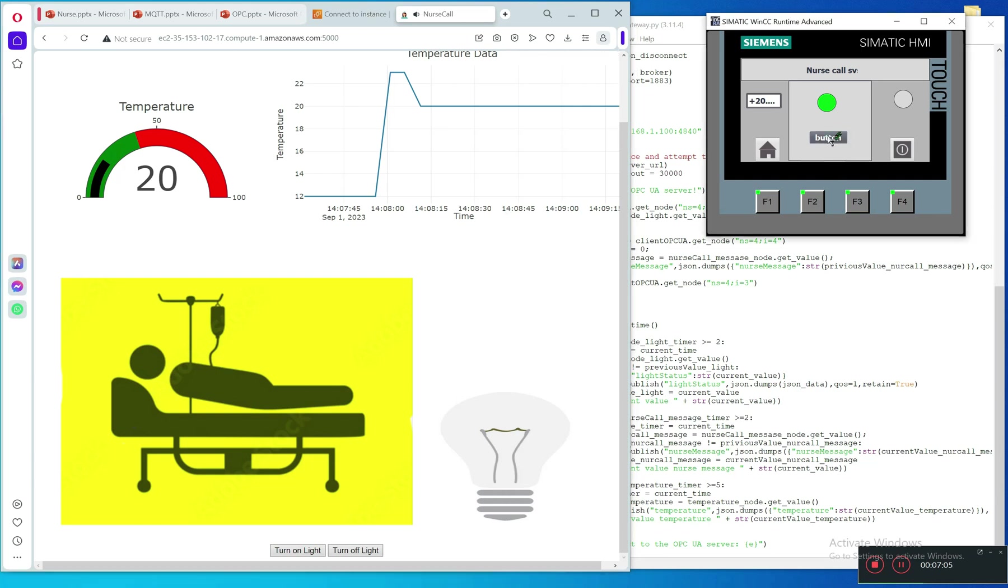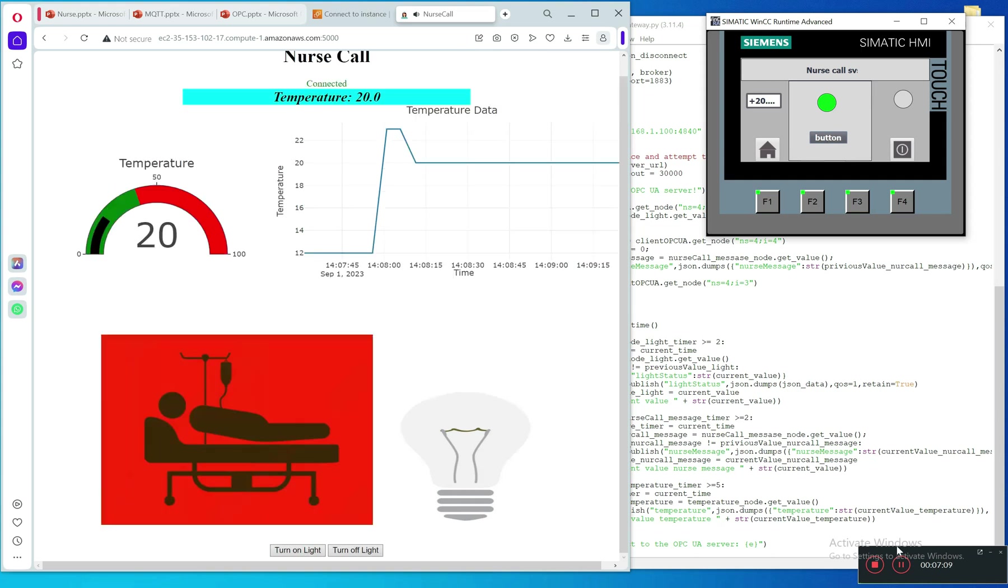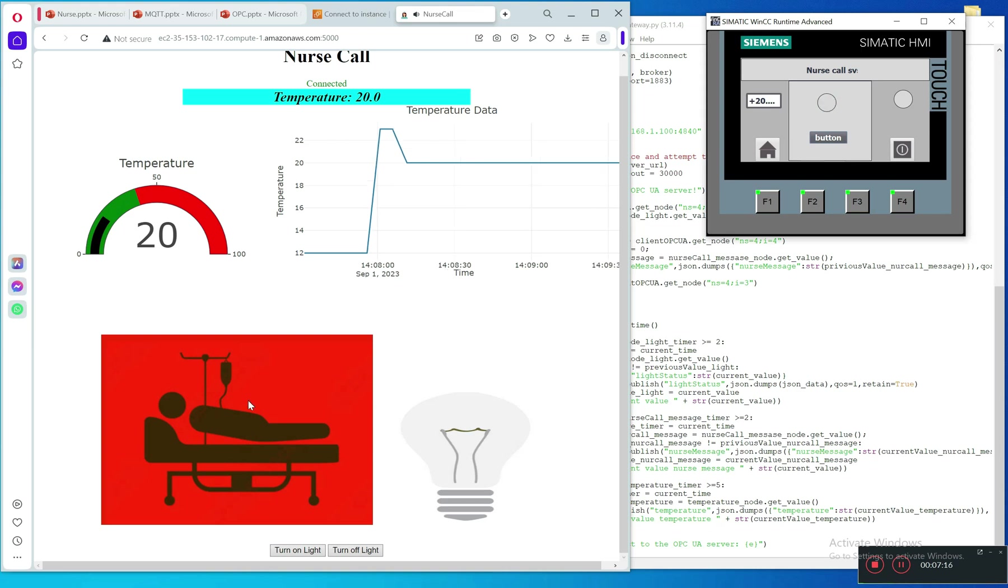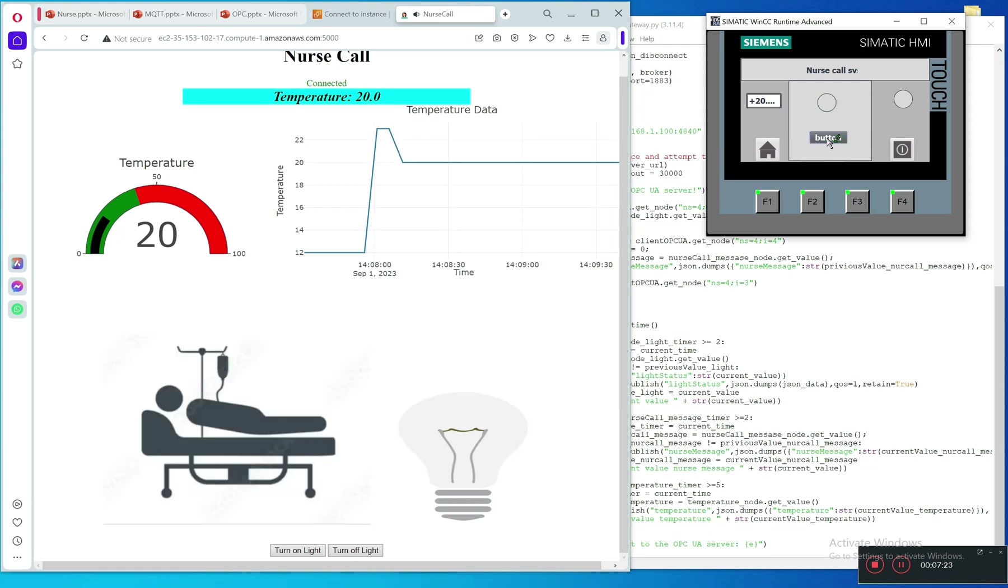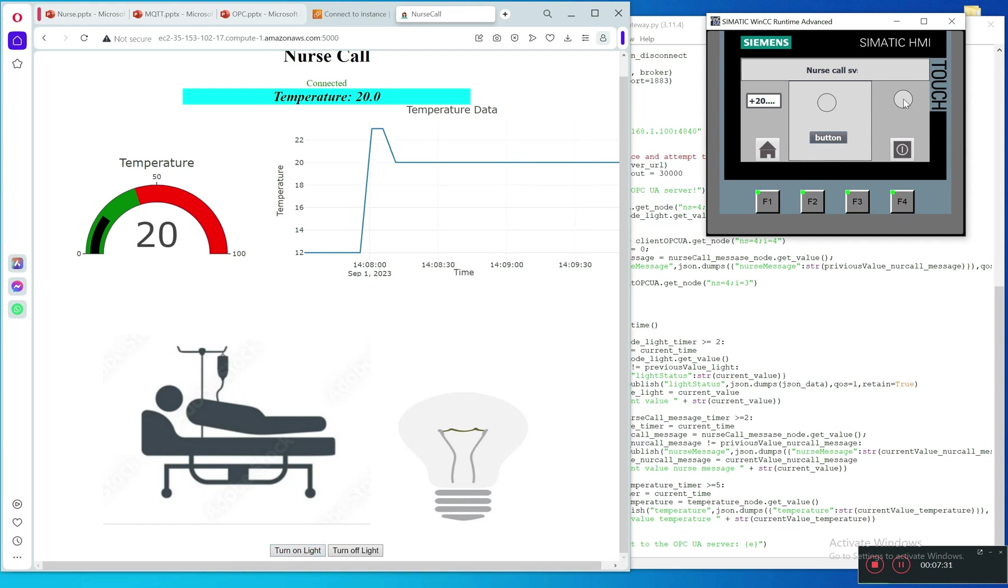Press more than one time. We change to red background. Now I will confirm by pressing and holding three seconds. It's done, perfect.